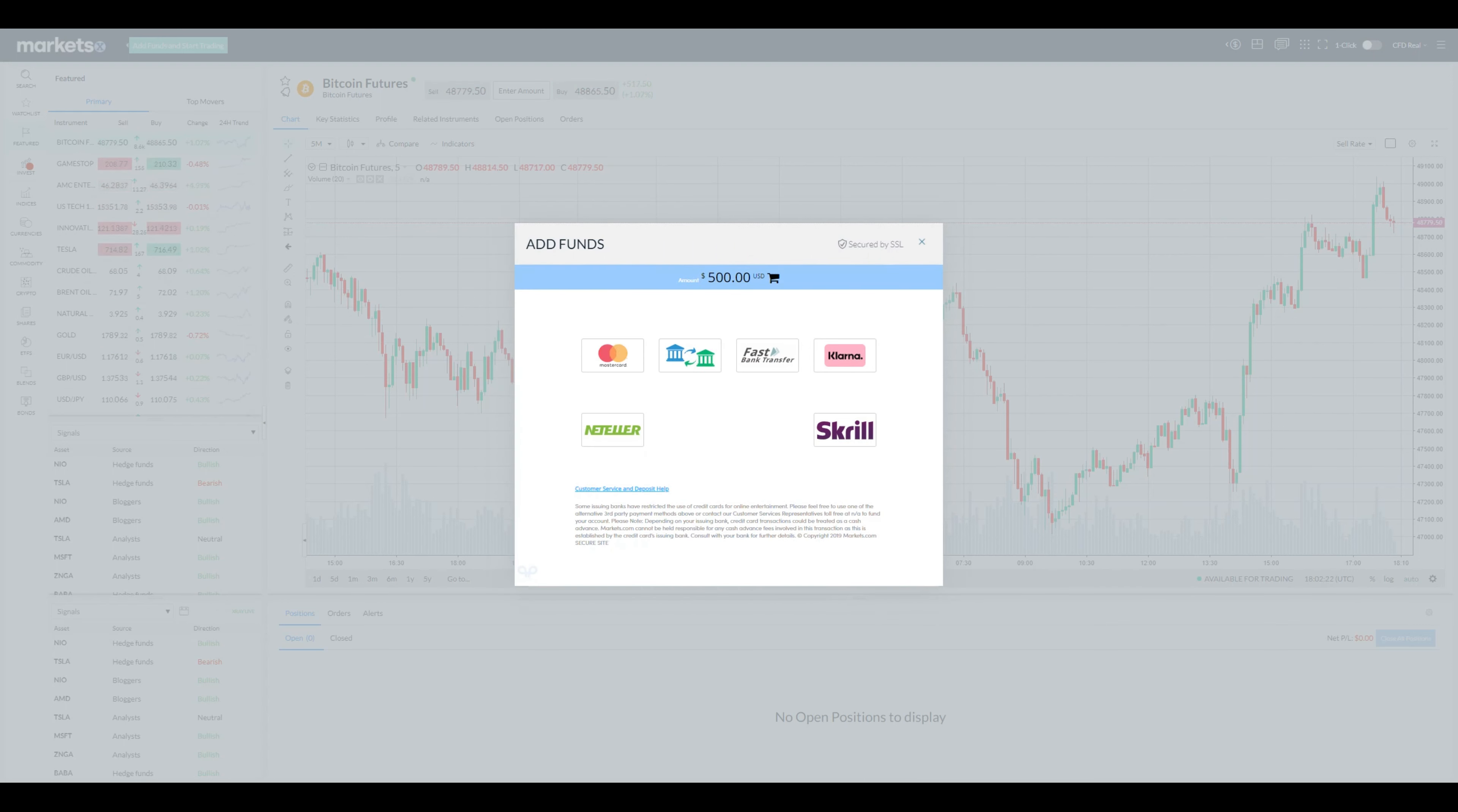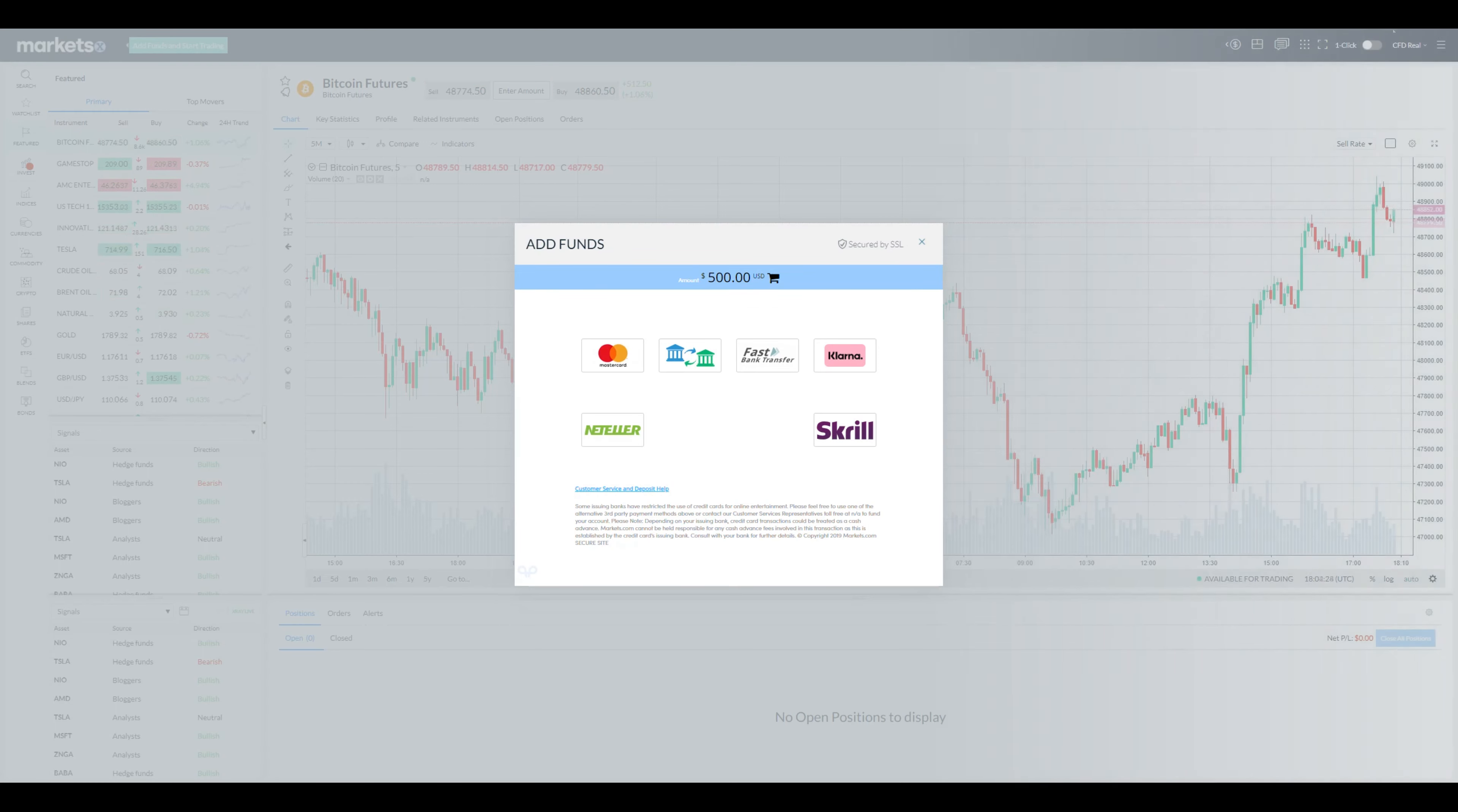To move on, you can deposit funds through Visa, Mastercard, Wire Transfer, Bank Transfer, Klarna, Neteller and Skrill.